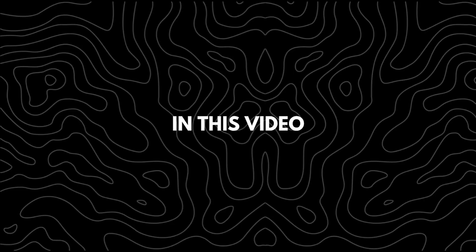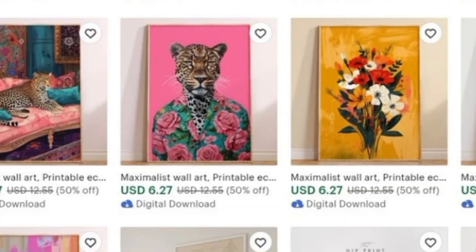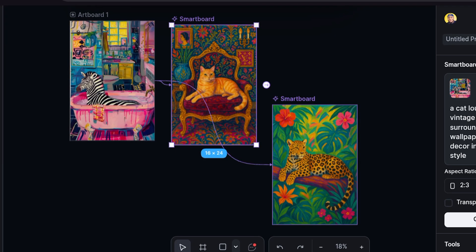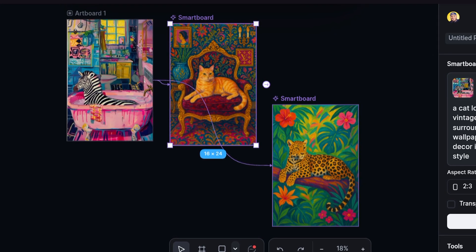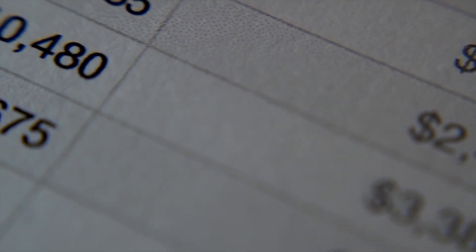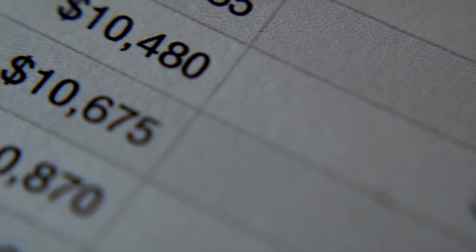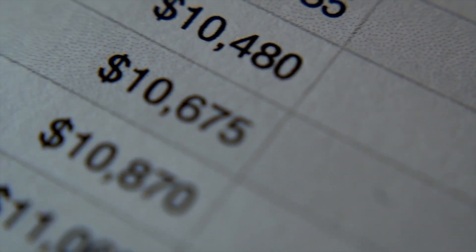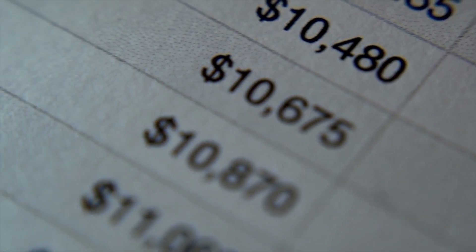In this video, I'll break down what the product is, show you how to design it fast using AI, and even how to easily increase your revenue by making it print-ready for print on demand.